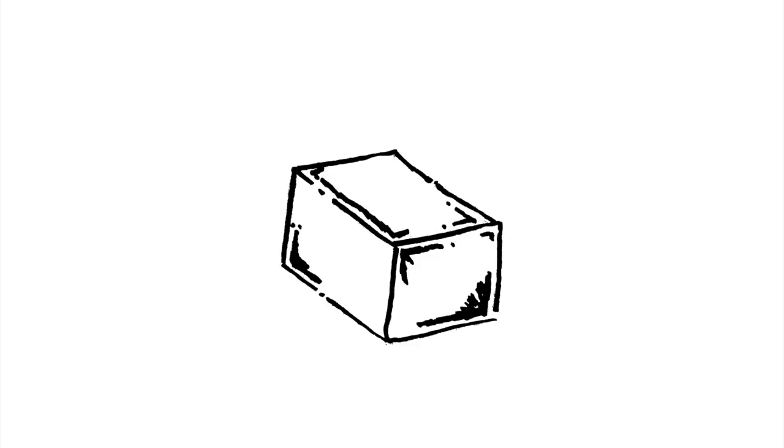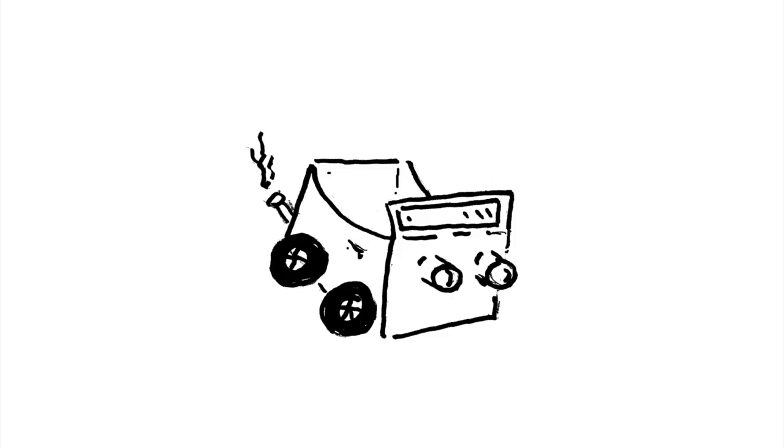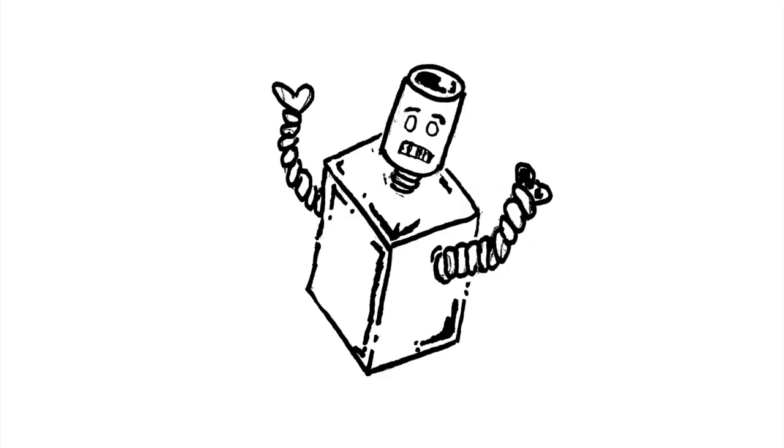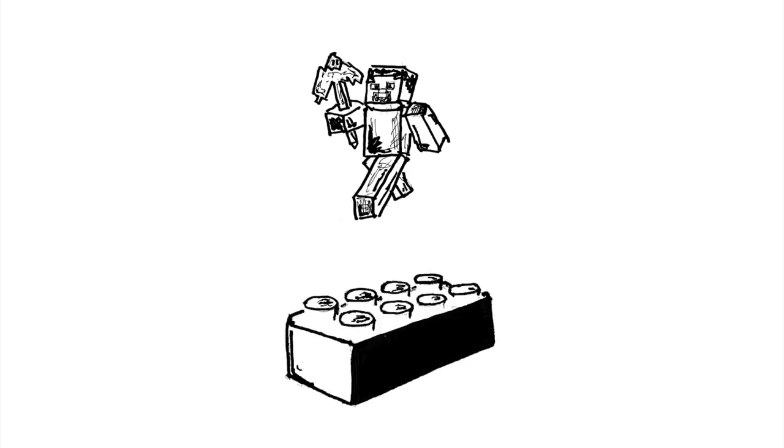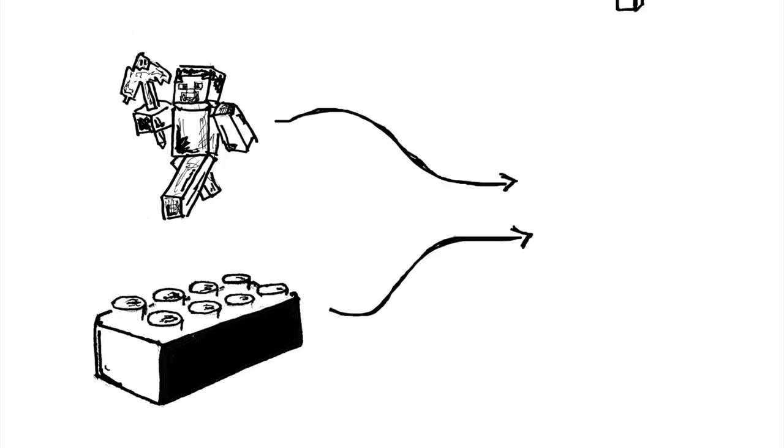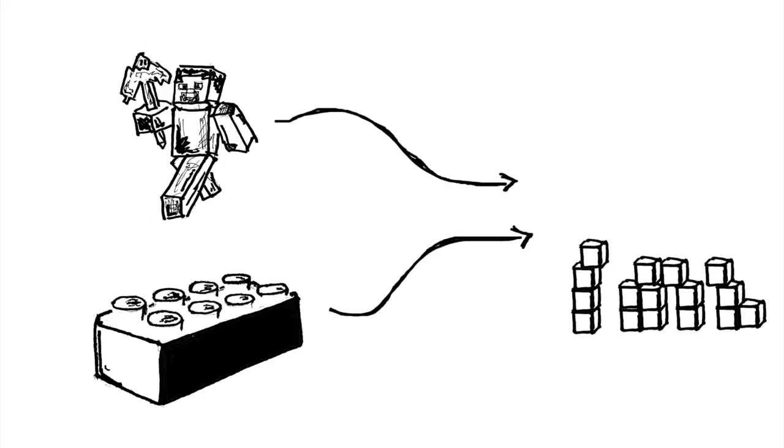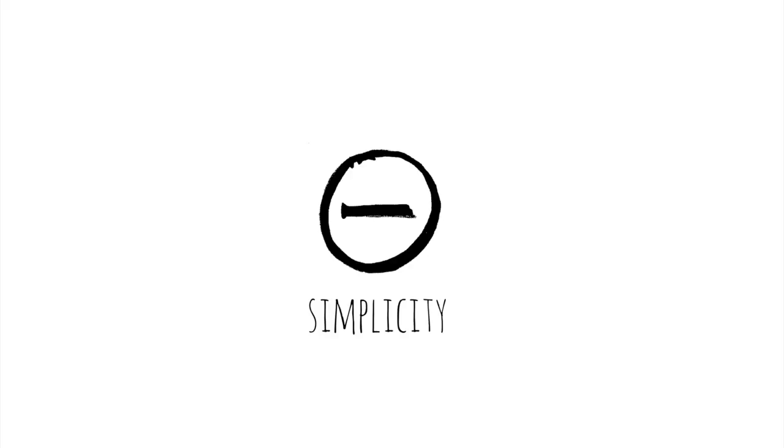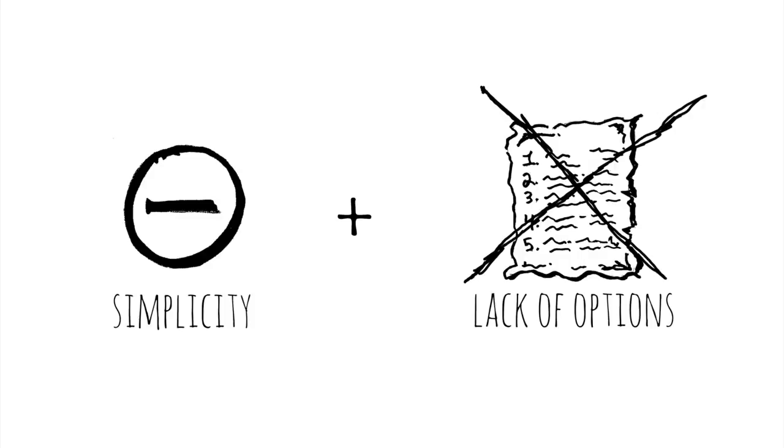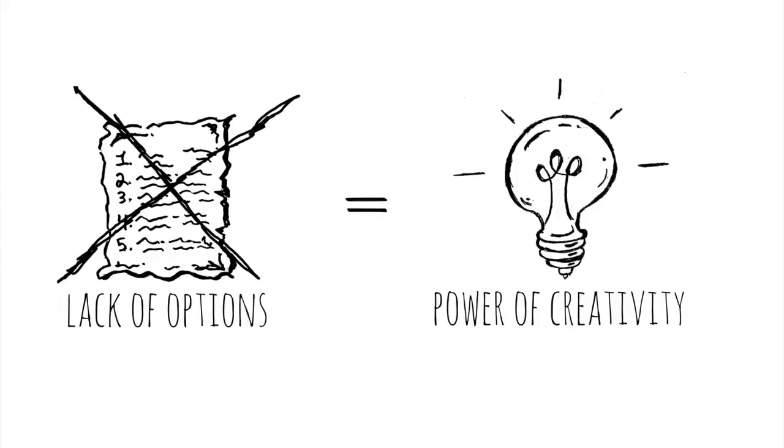Ever watched a child play with a refrigerator box? It becomes a car, an airplane, a robot suit, a table, a tunnel. Think about Minecraft or Legos. They're basically variations on stacking boxes. And yet the simplicity and lack of options actually unleash the power of creativity.